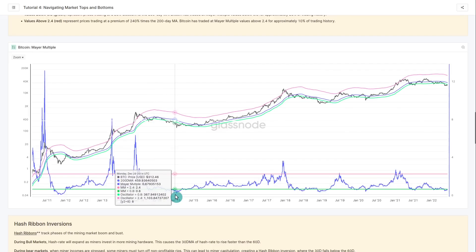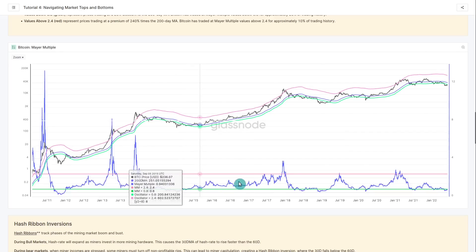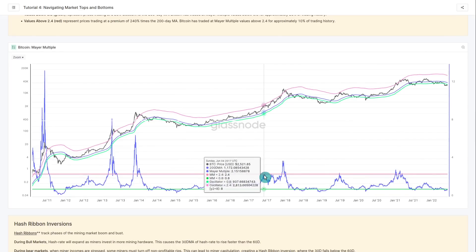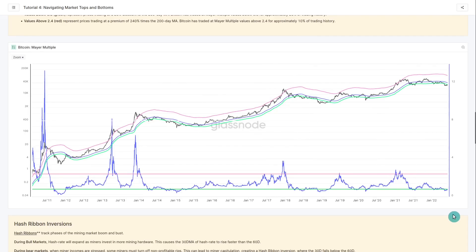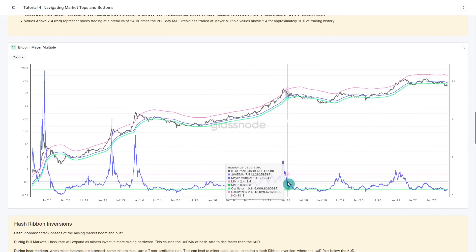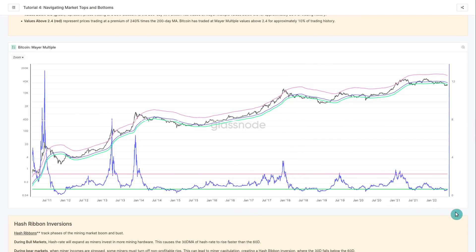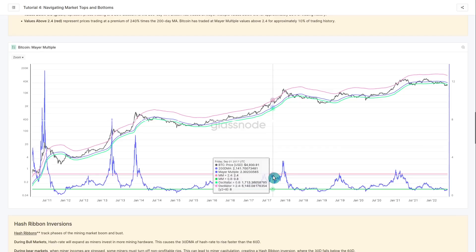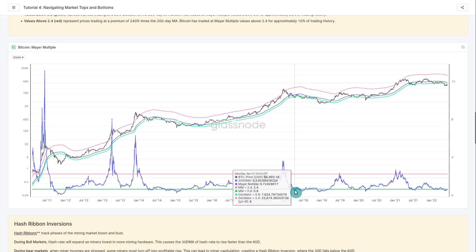When the Mayer Multiple is below 1.0, price is trading at a discount to the 200-day MA. When it's up around 2.4 — where the red curve sits — price is at a 240% premium, and that's typically where markets start to hit resistance. Traders and investors psychologically react to those extreme levels of profit or loss relative to the 200-day MA. On a probability basis, fewer than 10% of all days in Bitcoin's history have ever closed above 2.4, and roughly 20% have traded below 0.8.